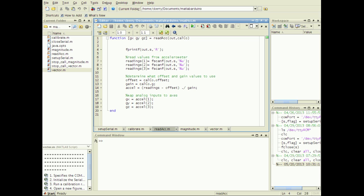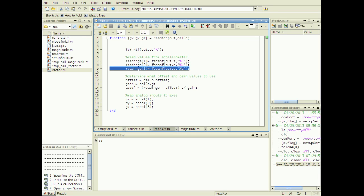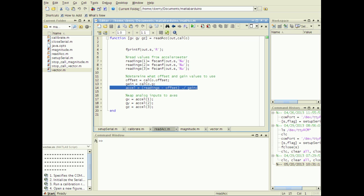Send the character R to the serial port with this line. This executes the read mode code in the Arduino loop. Then read values in the unsigned integer format from the serial port once for each axis. Subtract the offset and apply the gain values from the structure CALCO. Last, map the data from each axis into the correct variable.